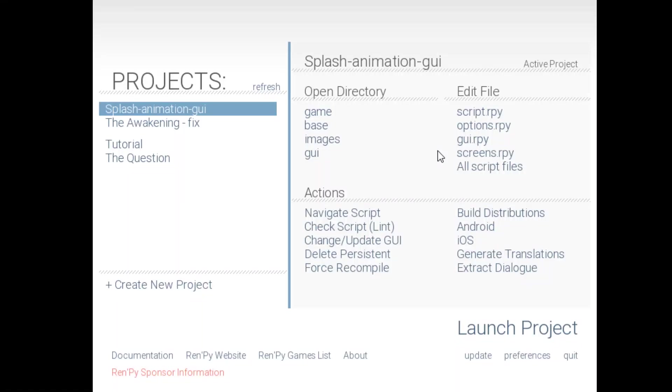Hey, welcome back to another tutorial. Today we will cover splash screen, animations, and the GUI customization.